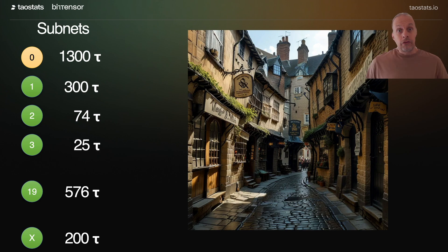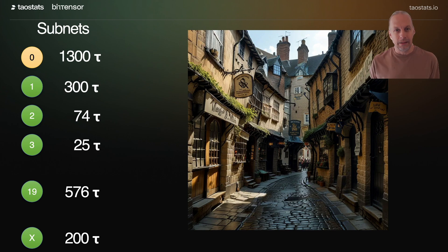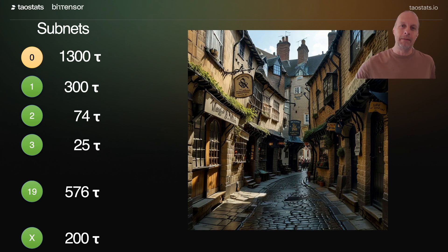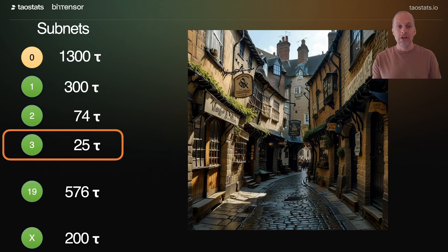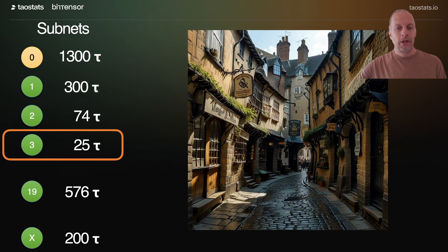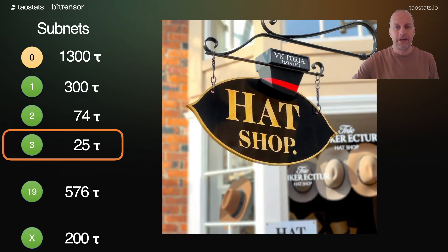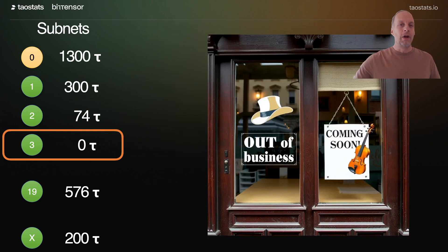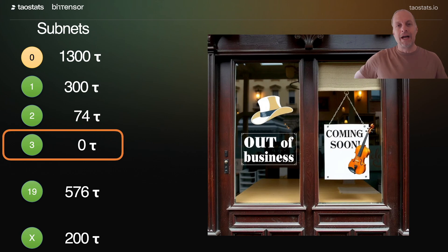And on the high street, if there's a shop that's always empty and nobody's going into it and it's not making any money, it's eventually going to close. The same thing happens inside BitTensor. So if we look here, subnet 3 has the lowest amount of emission, the lowest gains every single day, so it's at the bottom of the list. If a new subnet comes in and registers, subnet 3 is going to be removed. Think we've got a hat shop and no one's coming into that hat shop and buying hats. And I register a new subnet — immediately the hat shop is out of business and coming soon is this new violin shop.